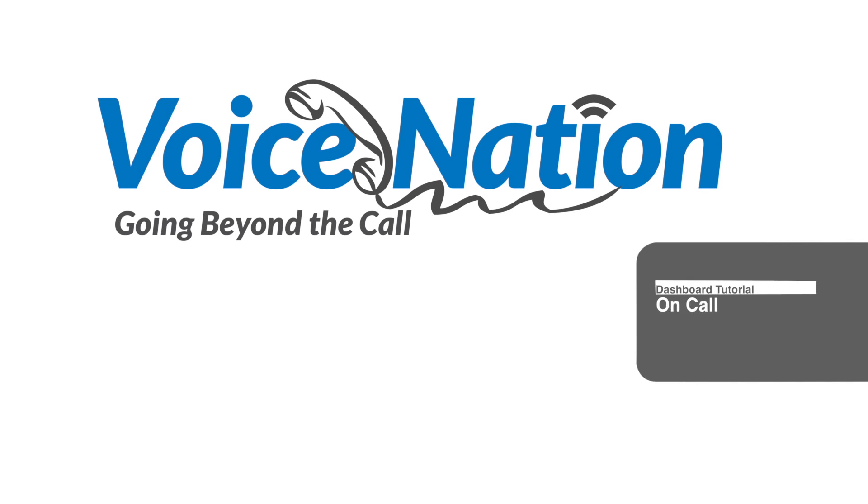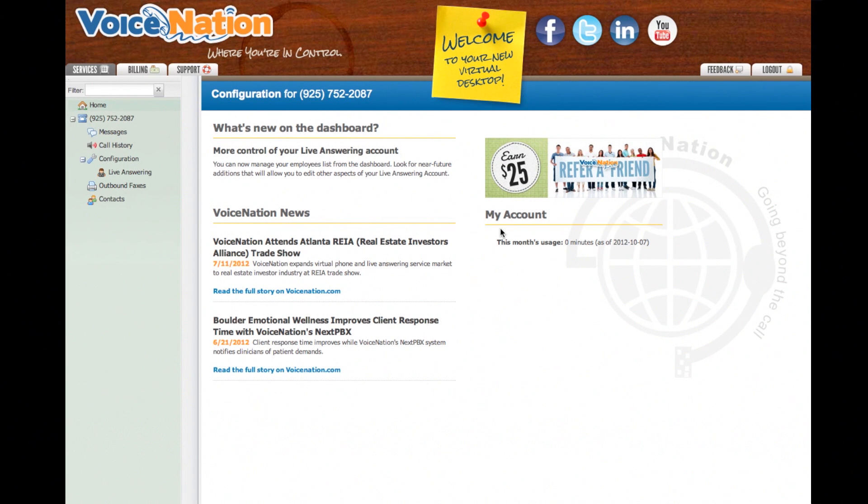Thanks for stopping by. We've put together a short tutorial overview to help you maximize your new on-call dashboard feature.